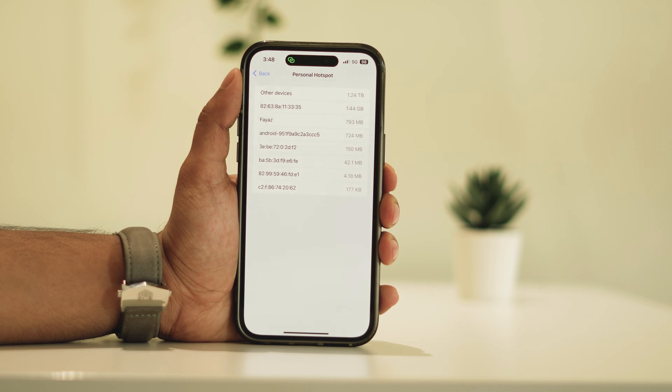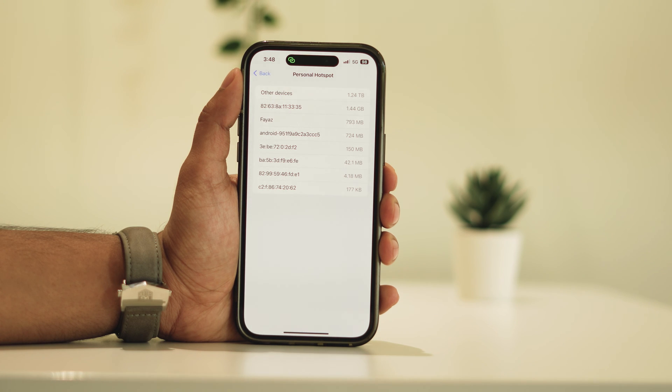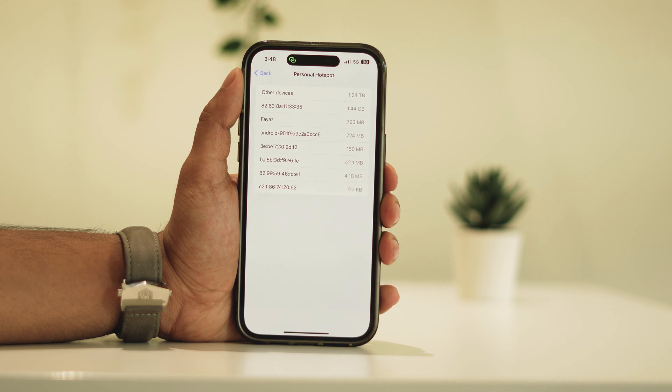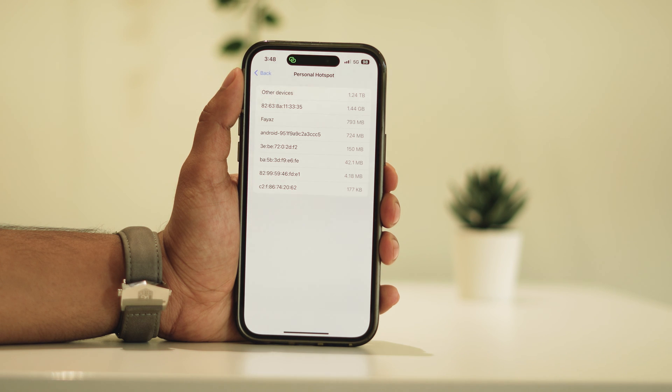Here you'll see the names or identifiers of the connected devices. Sometimes the names might not show up directly, but you can cross-reference the identifiers to determine which device is which.